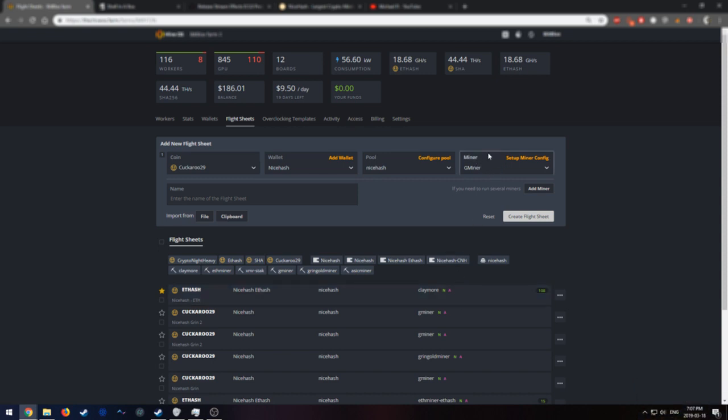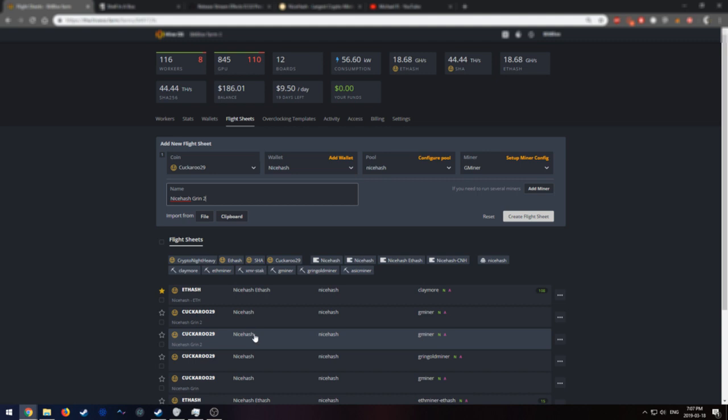Now the Miner is set up. That's perfect. And now we're going to name it. I'm going to name it NiceHash Grin2. Grin2 because I already have a Grin1. Or I might already have a Grin2. So you know what? I'm going to name it Grin4.